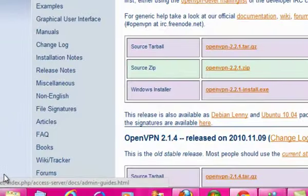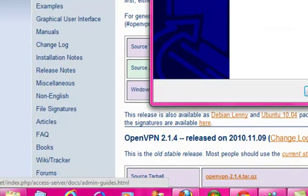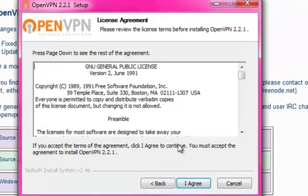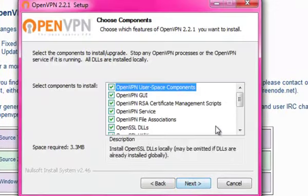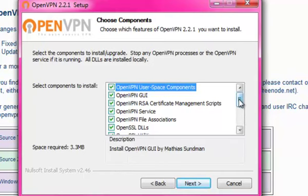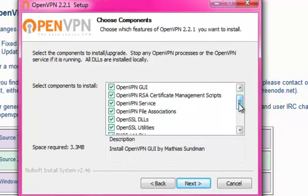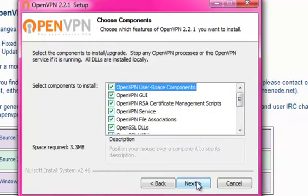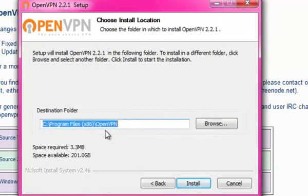You press yes, and then it is a setup wizard — there is not really much to it. Anybody would be able to do it. That is just a license agreement which you agree with. These are the components you are installing with OpenVPN: you have your OpenVPN GUI and all the SSL components as well, so it really is everything there for you. You just press next. The folder is in your local disk under program files — that is where everything you save will go.